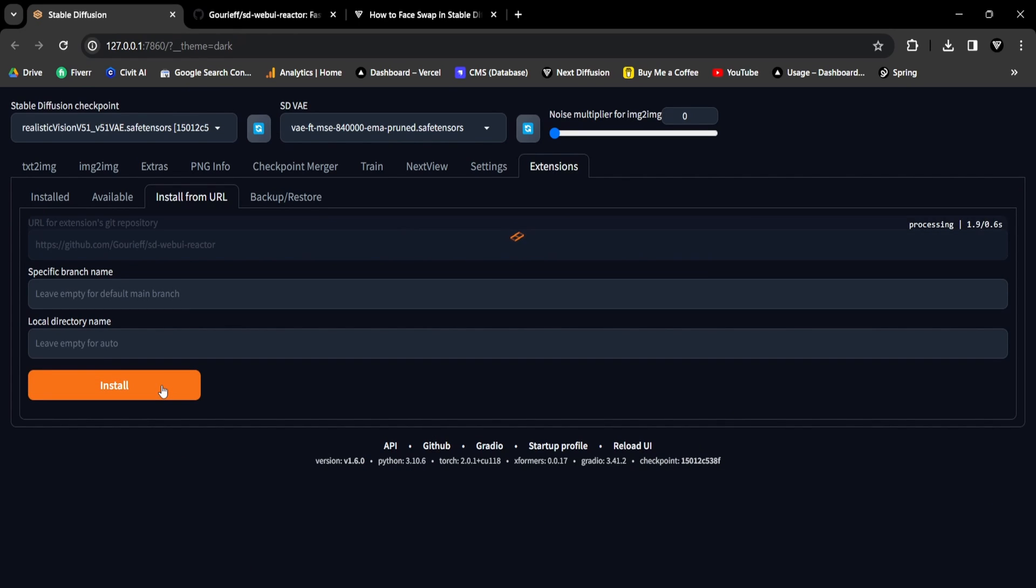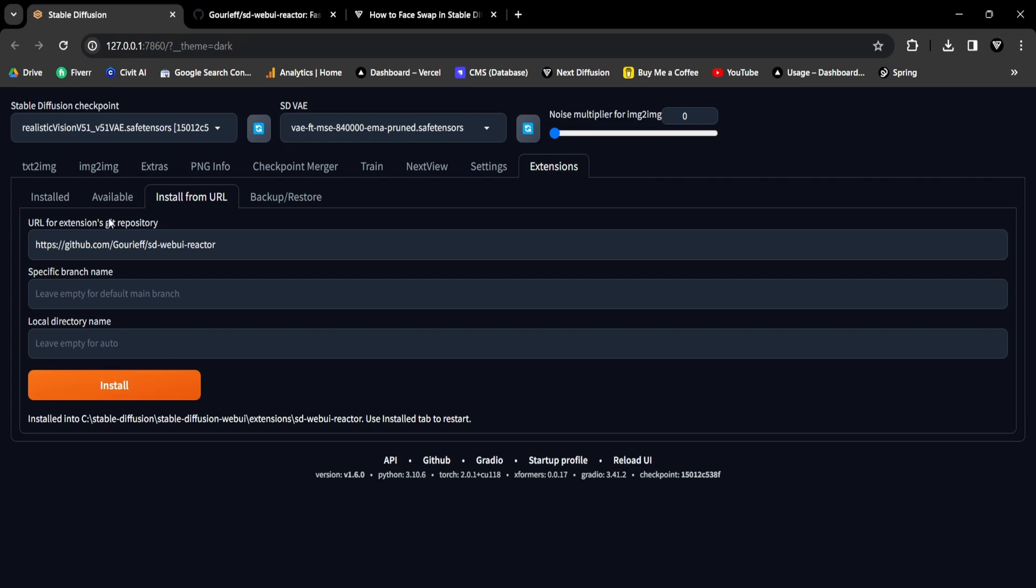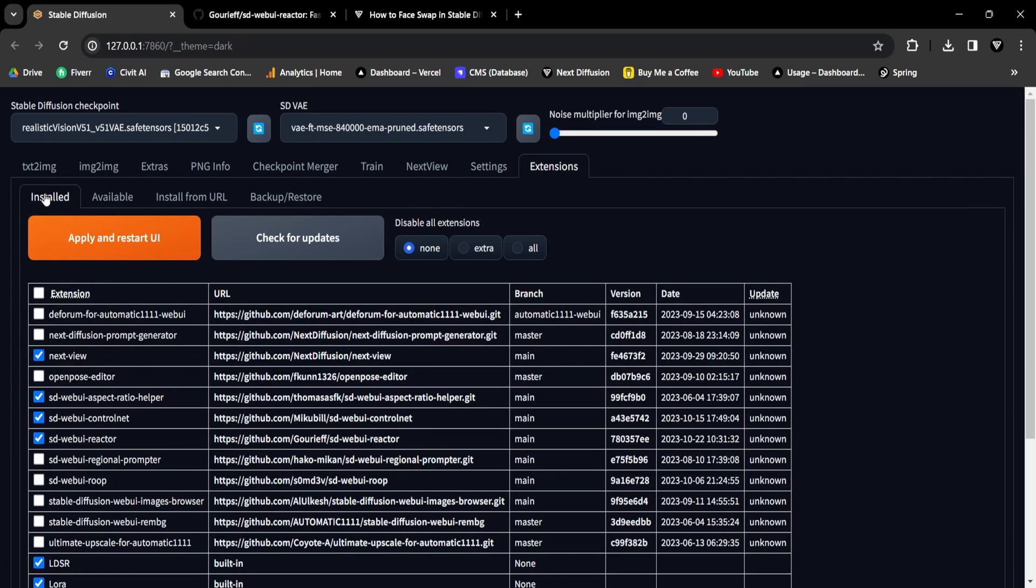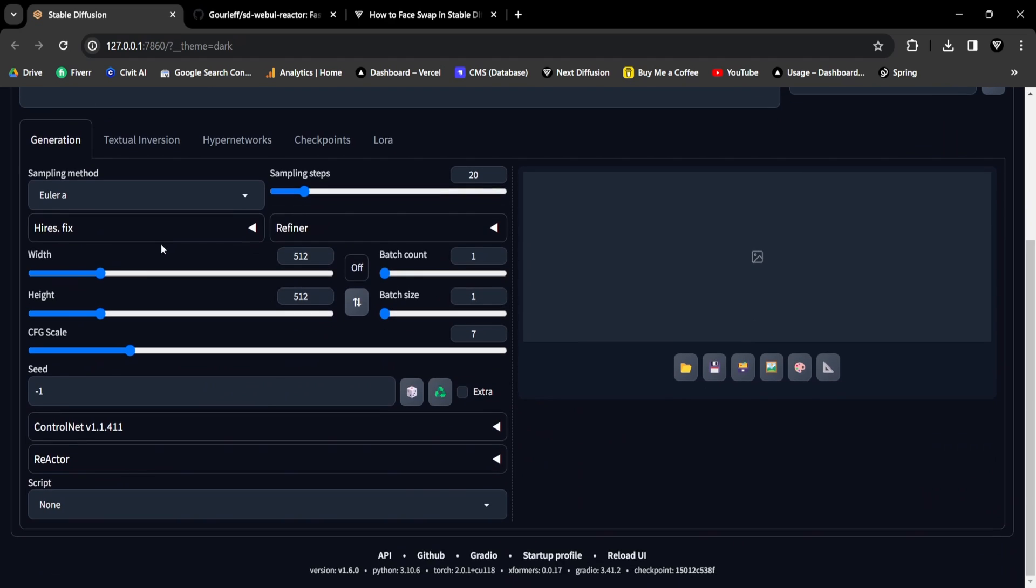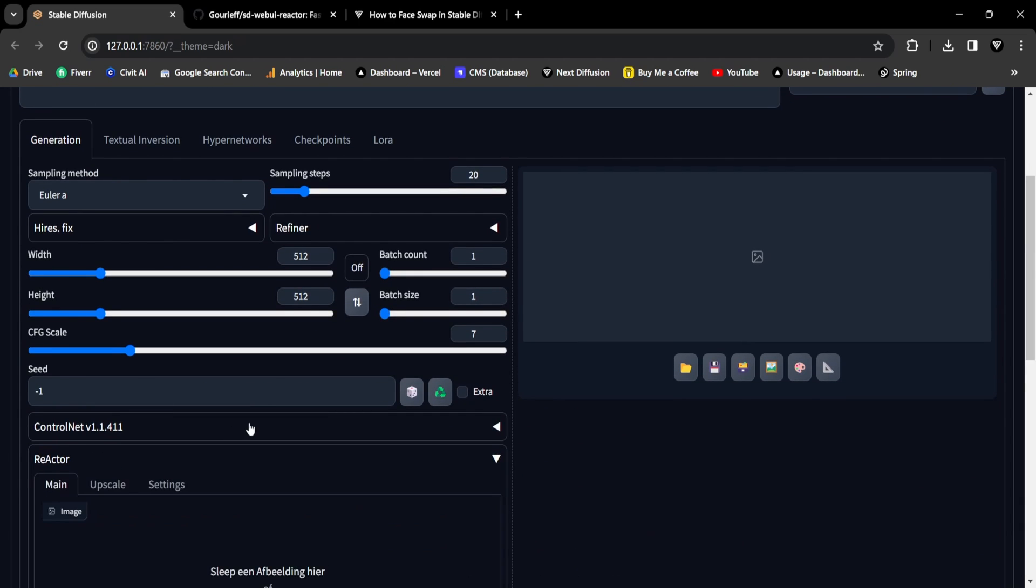After installation, go to the Installed tab and click Apply and Restart UI. Once Stable Diffusion restarts, ensure that you have the new Reactor expansion panel when you scroll down.